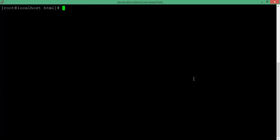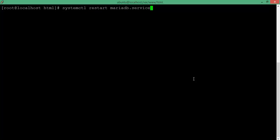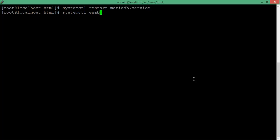Now I am going to restart MariaDB by typing 'systemctl restart mariadb.service' and press Enter. The service has been restarted. Now enable it so that when you reboot your system next time, it will automatically start: 'systemctl enable mariadb'.